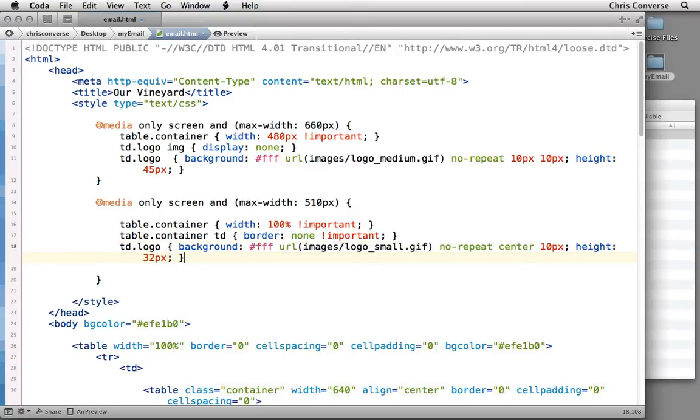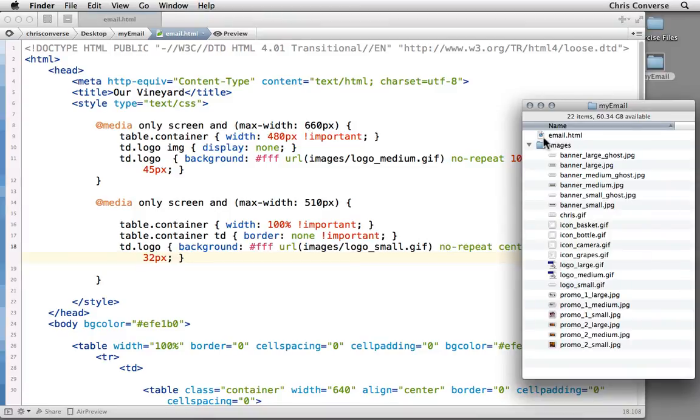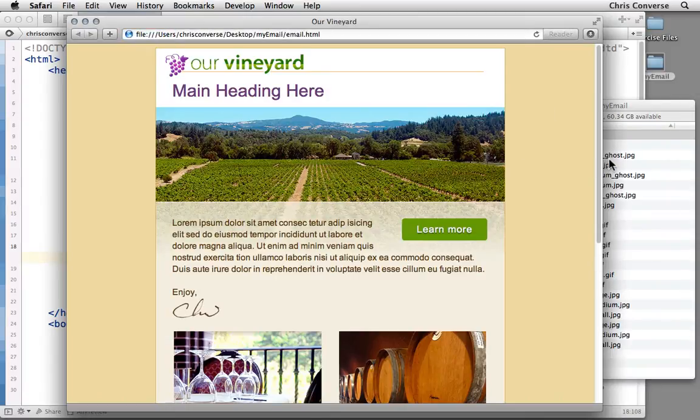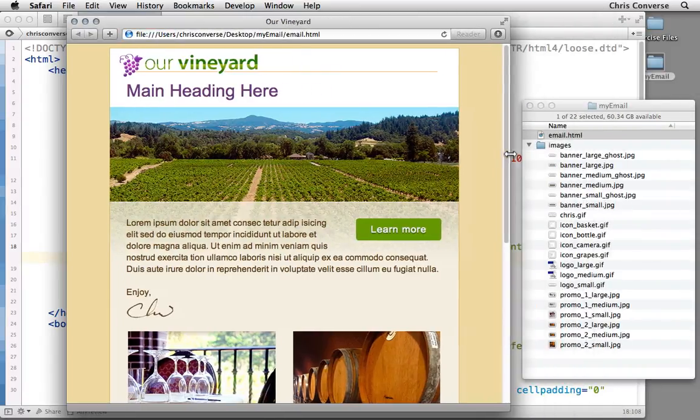Now with these media queries in place, let's hit save. Let's come back out and test this in a browser.